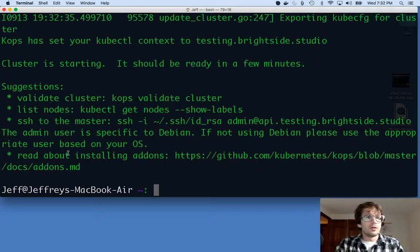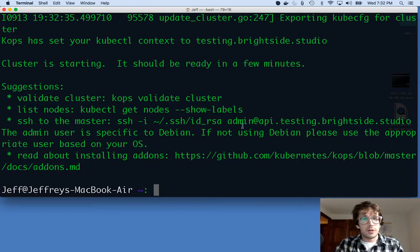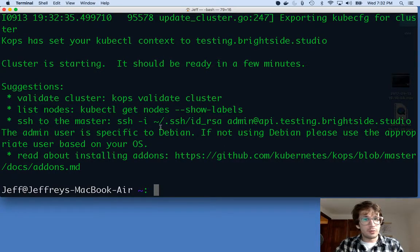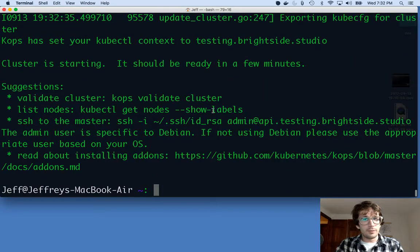Cool. So it says the cluster is starting. It should be ready in a few minutes, which is great.